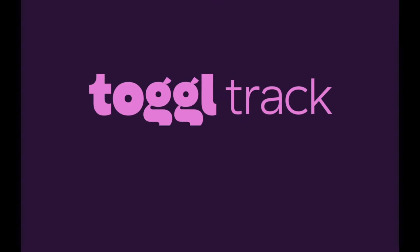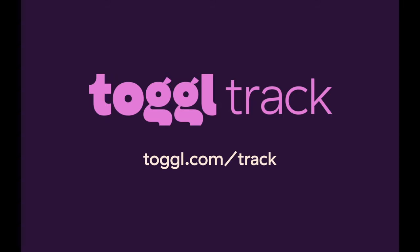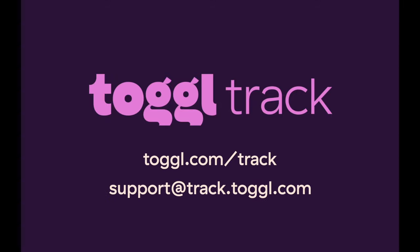That highlights some of the top-level ways you can use ToggleTrack for time tracking. For a deeper dive, check out our website or feel free to get in touch with us at support at track.toggle.com.